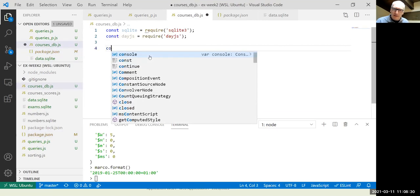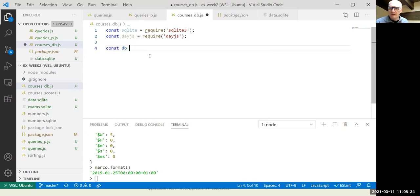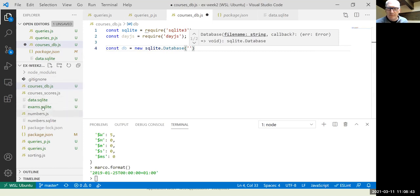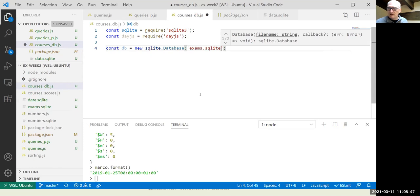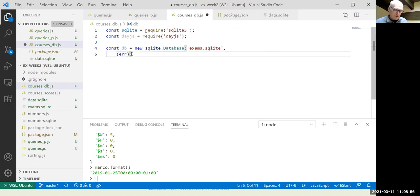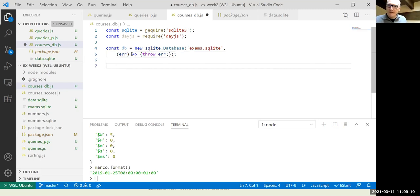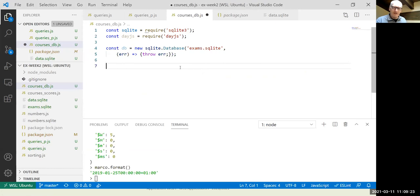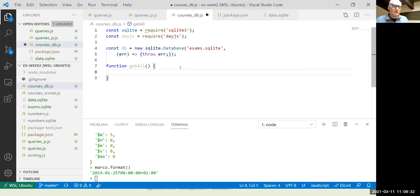After installing, package.json will show both dayjs and sqlite3 as dependencies. We open the database with: const db = new sqlite.Database('exams', callback) — where the callback hopefully never fires — and log the error message and close the program if it does. Now let's start with the getAll() method that returns an exam list with all the exams.